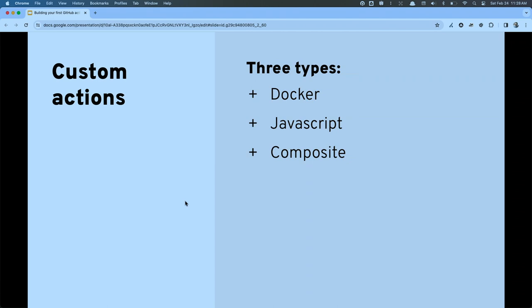That's why the third type exists: composite. Composite allows you to build — very much like with Legos — other people's custom actions inside of your custom action, utilizing those to build out the unique automation you need. The downside is it runs on a runner, and some of the executables in that runner may not be the version you need, so you might find yourself having to update or upgrade different versions.